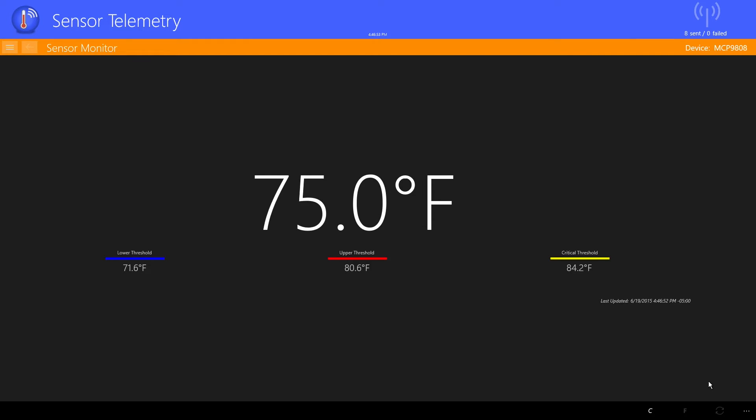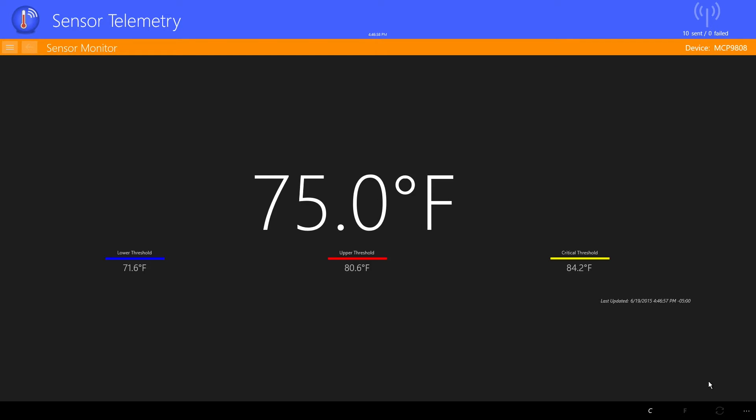In the upper right corner is a telemetry status. Each time the sensor reading changes, an event is sent to the Event Hub in Azure, and the count is increased. The icon color also indicates that a telemetry event is in progress.